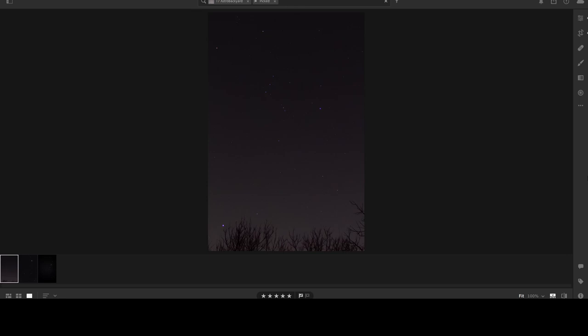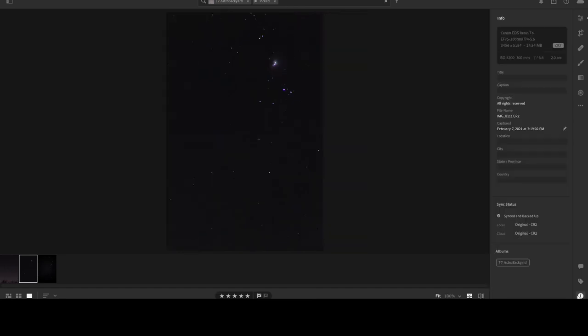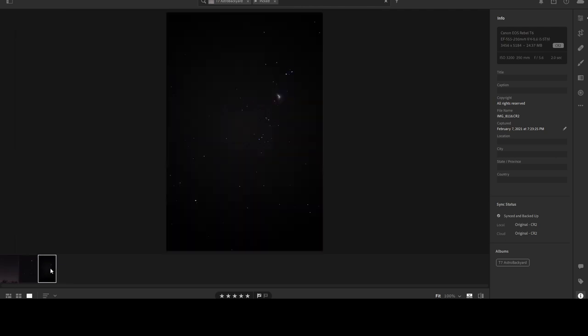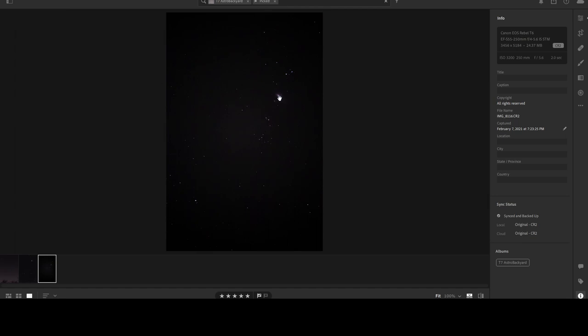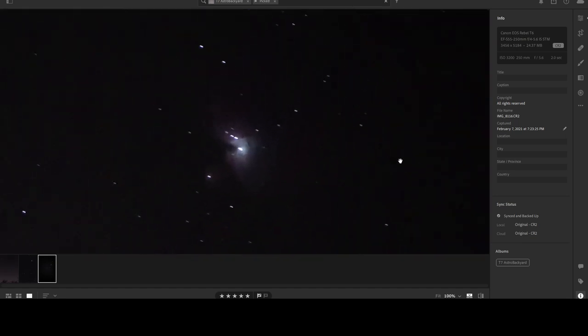So here's a nice little shot of Orion, and this one is going to be the 300 millimeter, the 75 to 300 that comes in the T7 kit. You can see that it actually does have a little bit more reach than the actual 55 to 250. That's actually very nice.